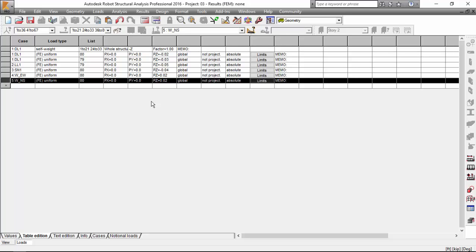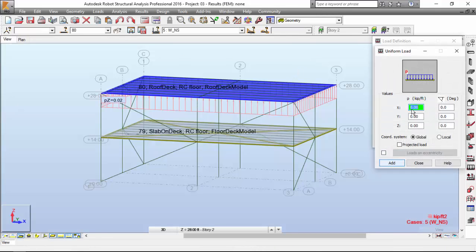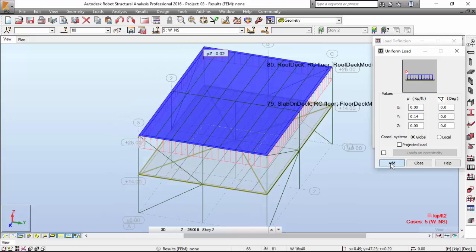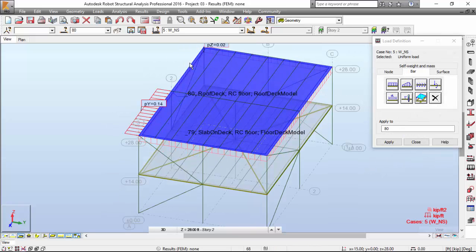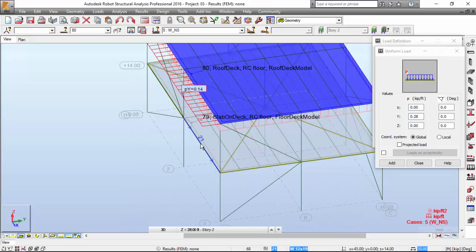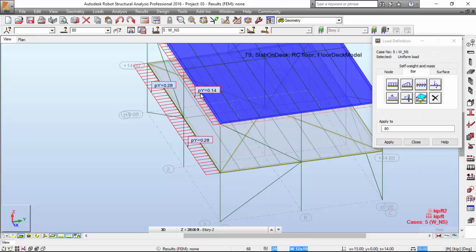Next we'll apply wind loads for the side walls as a linear load. Let's apply the wind — we're going to apply it on the bars as a distributed load, and it will have a value of 0.14. We're going to apply to this beam and also to this beam over here. And we are going to apply 0.28 down here. I'm going to add that and apply here and over here.